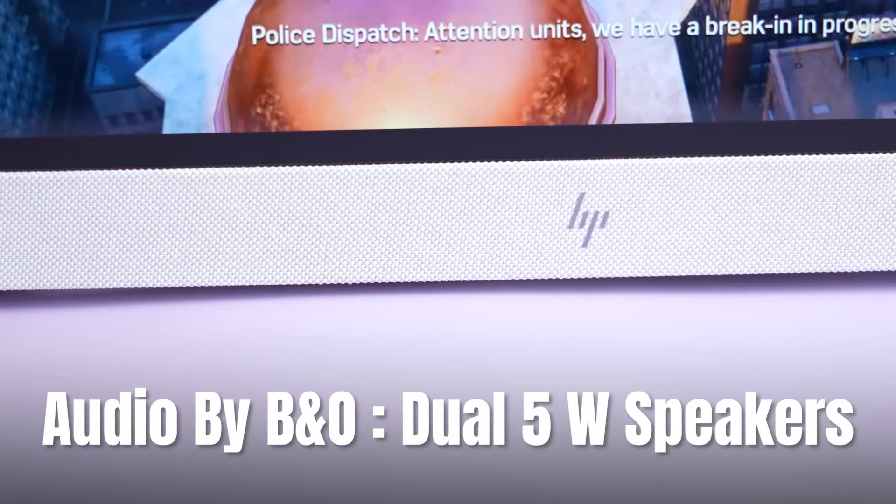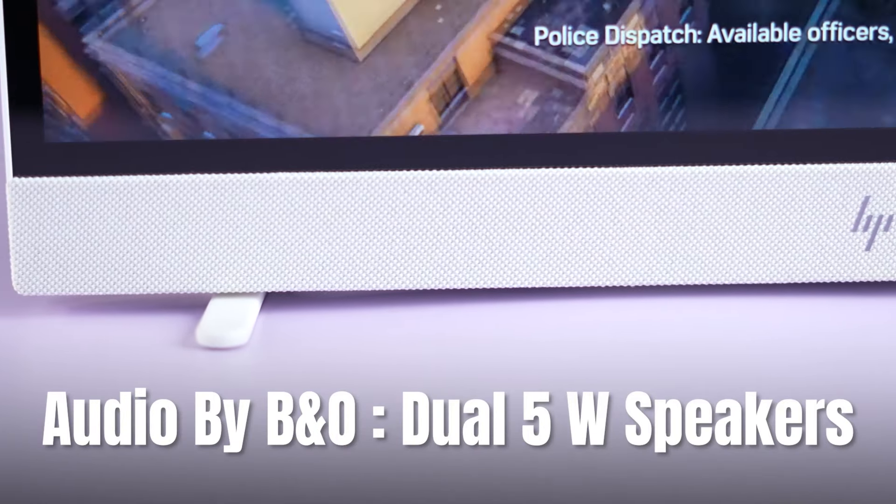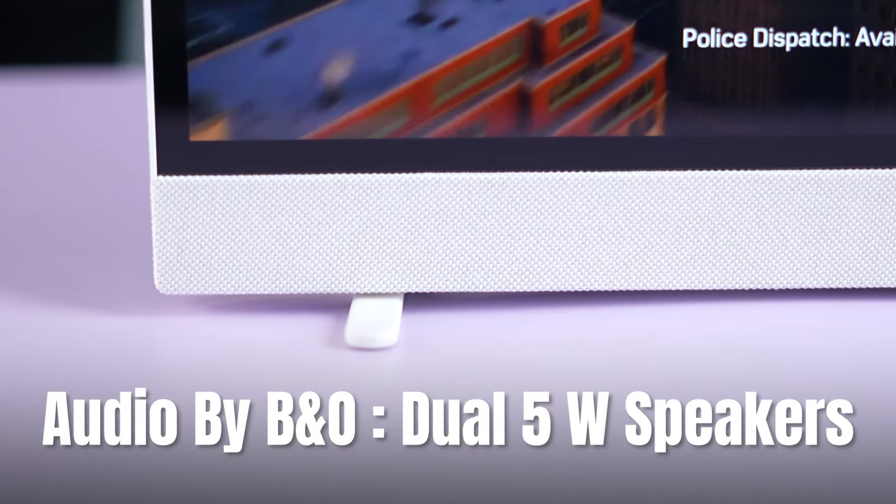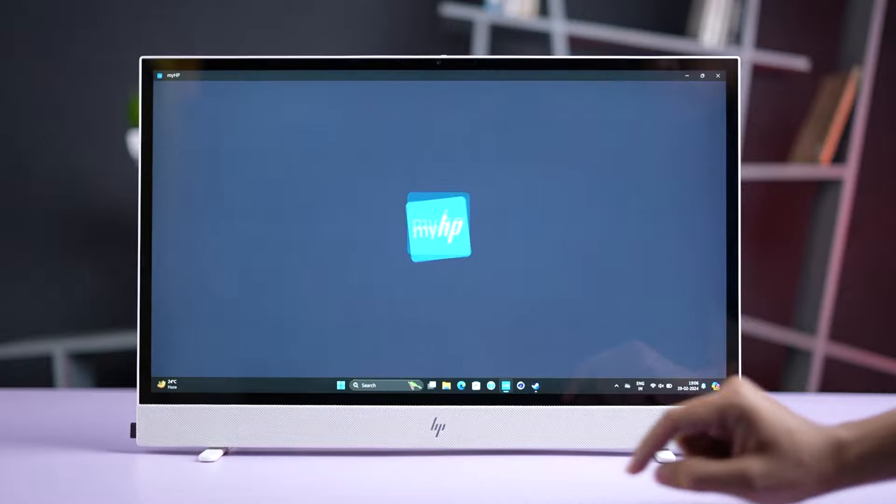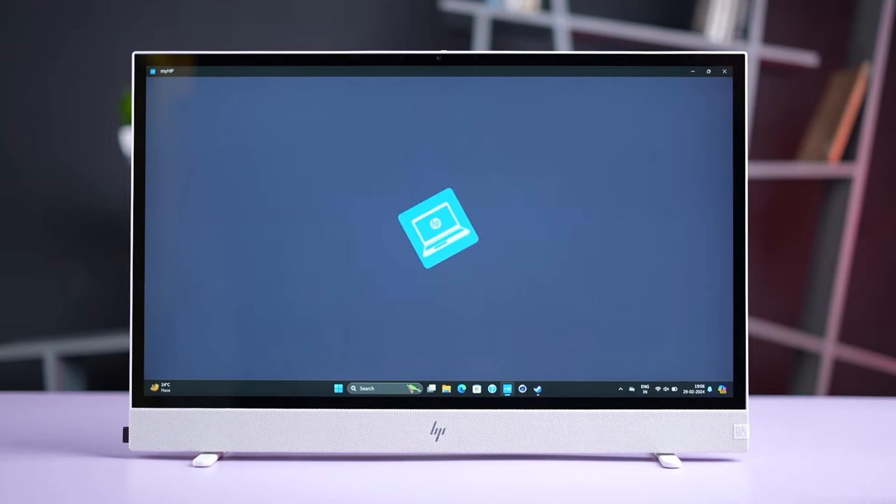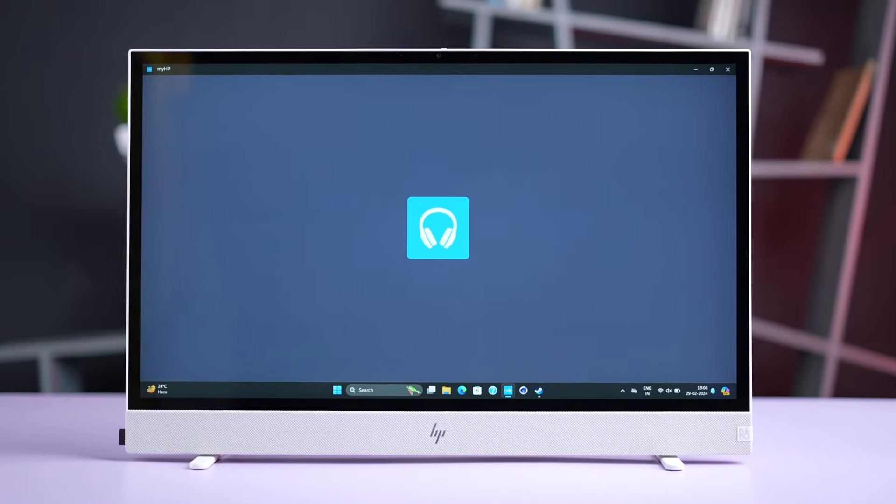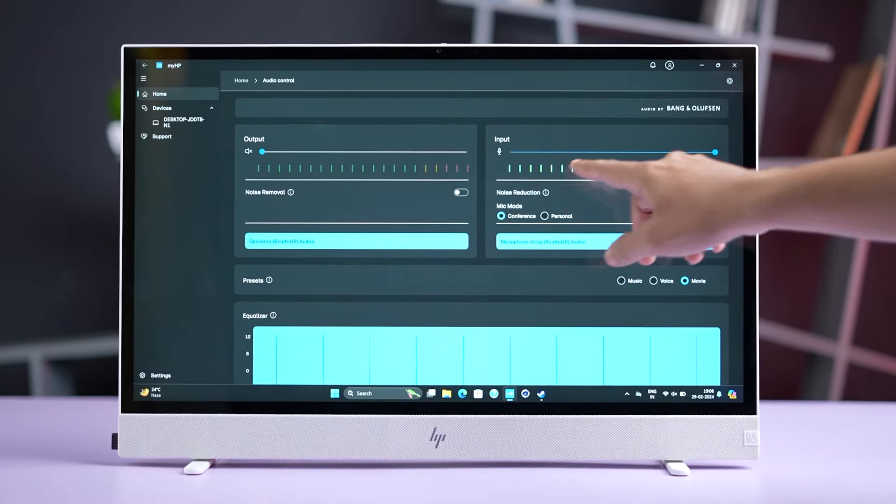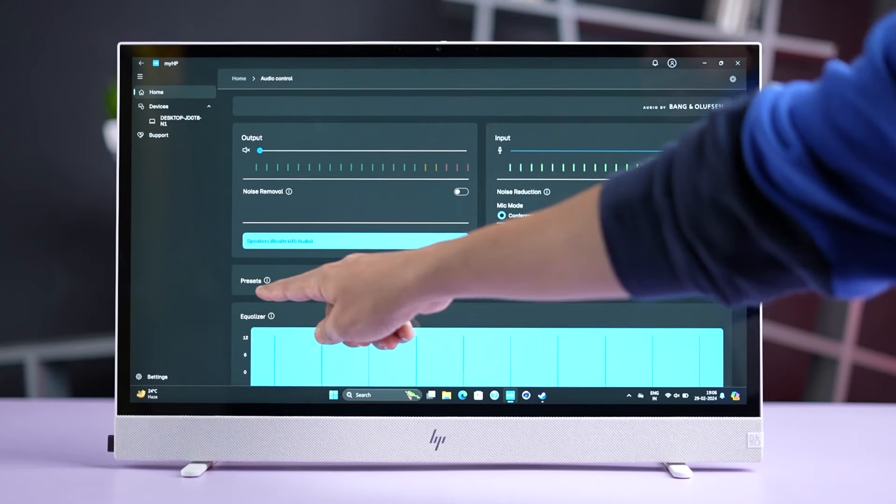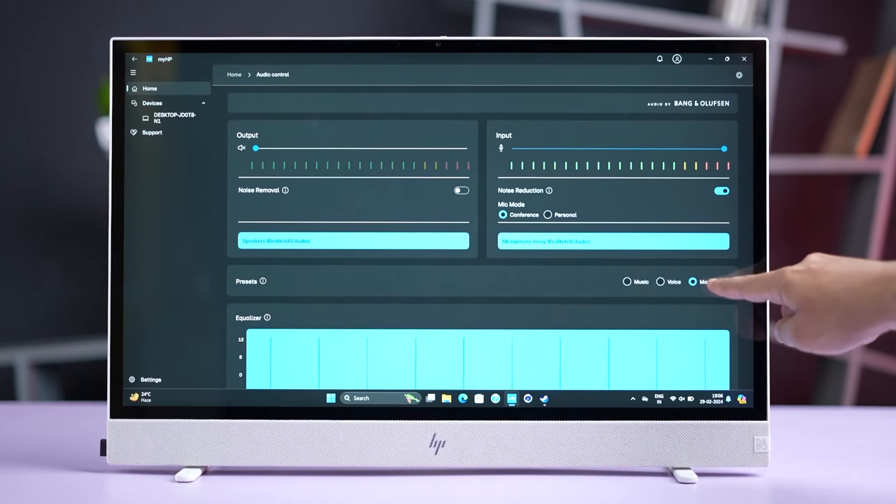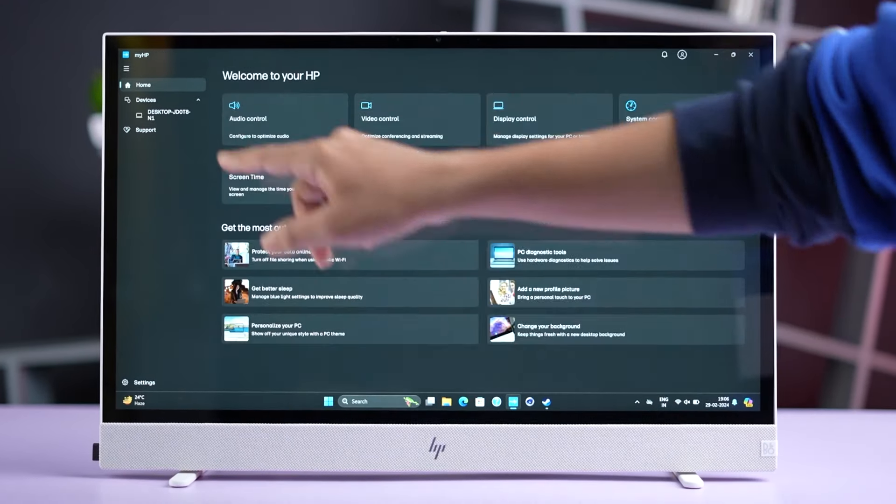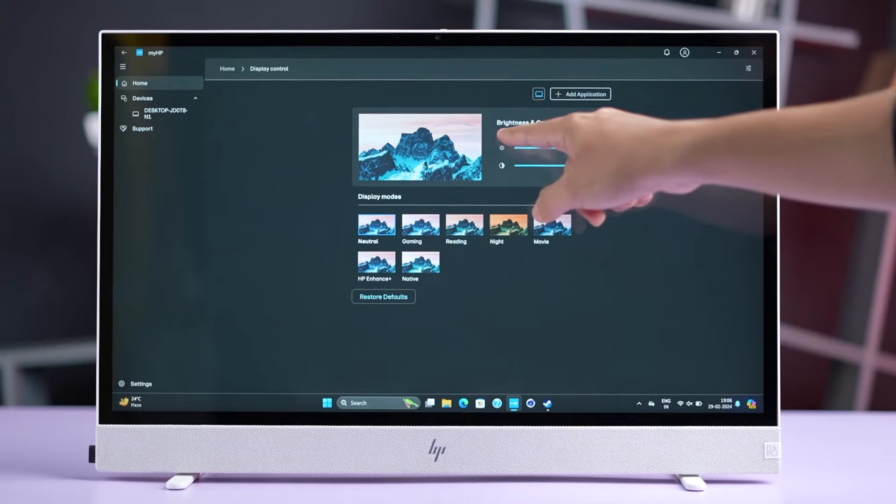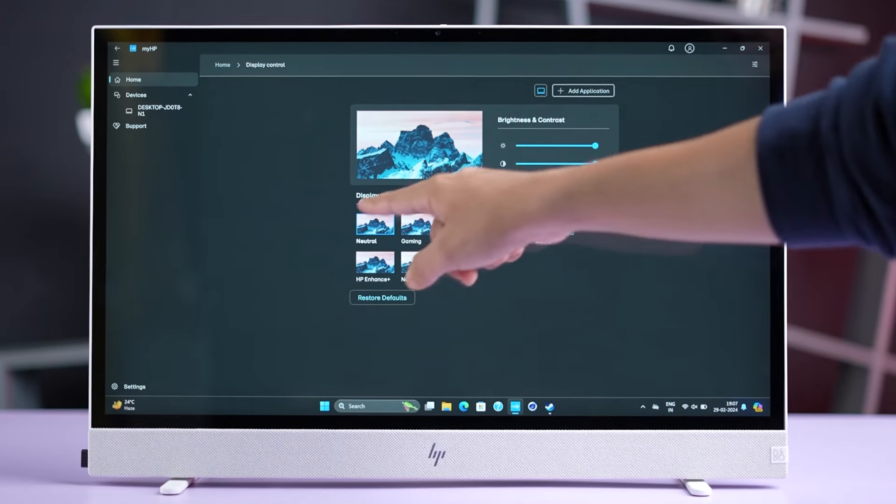The B&O tuned 5 plus 5W speakers are very loud and clear. And we even have this MyHP application, where you can change the audio presets. Here, we have music, voice and movie presets. Here, you can change the brightness, contrast and presets.